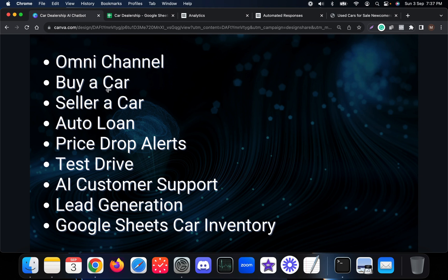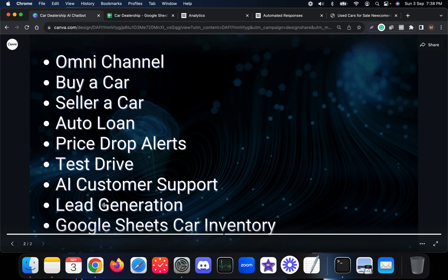Customers can buy a car, sell a car, request auto loan facilities, sign up for price drop alerts, and request test drives. It can also answer any kind of questions about that particular car dealership business, helps with lead generation, and all lead information is sent to Google Sheets. The car inventory data is also managed through Google Sheets.